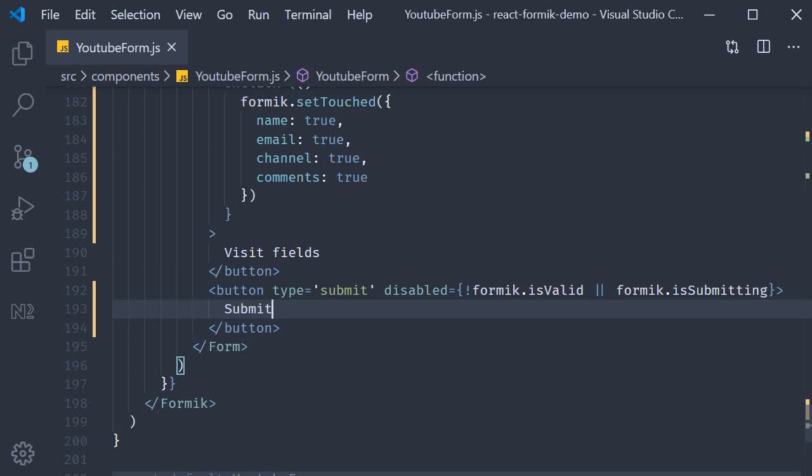So to summarize the disabling of submit button, we make use of two properties from the Formik props. isValid, which indicates the state of our form being valid or invalid. And of course, the isSubmitting property, which indicates whether the form is currently being submitted or not.